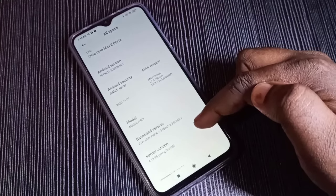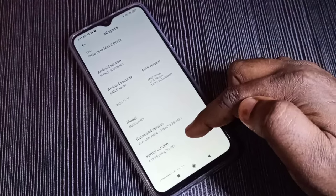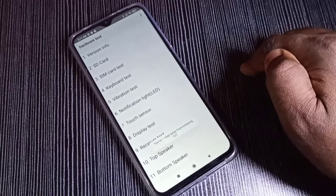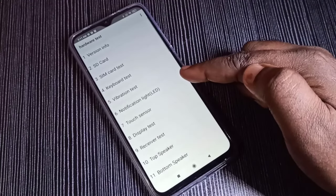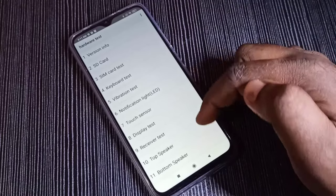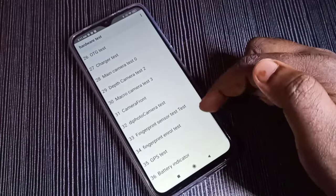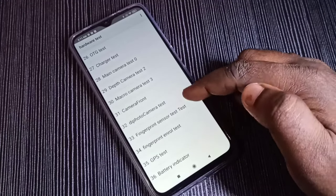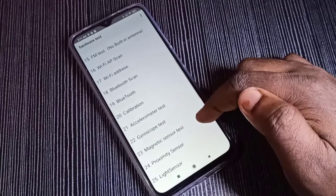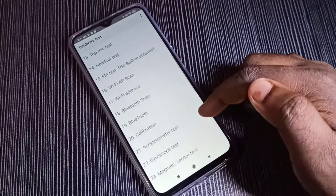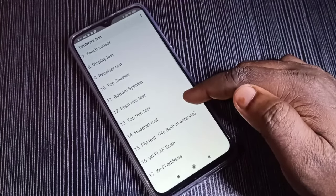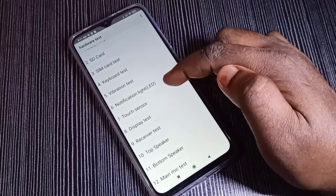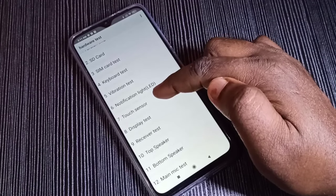On the kernel version, we need to tap five times: one, two, three, four, five. Here you can see the hardware test — a total of 36 tests are listed here.